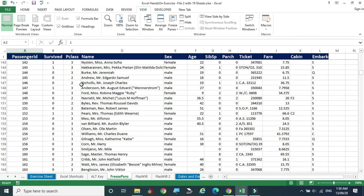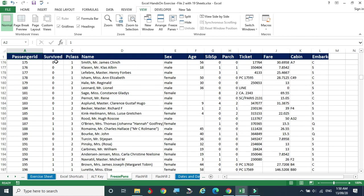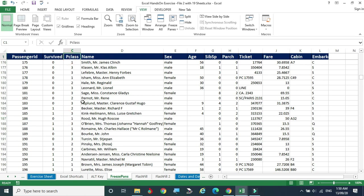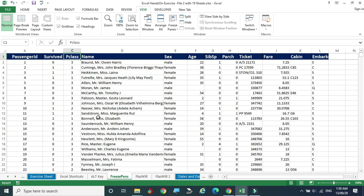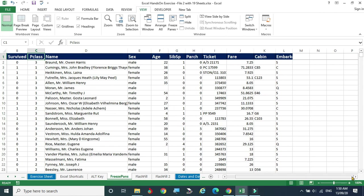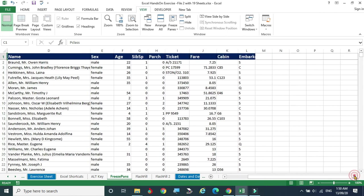Now browse down — the titles remain still even as you scroll. Even at the last record, you can see that this number belongs to 'Survived,' this is for 'Class,' this is 'Name,' and so on. This is how we can freeze the top row pane.